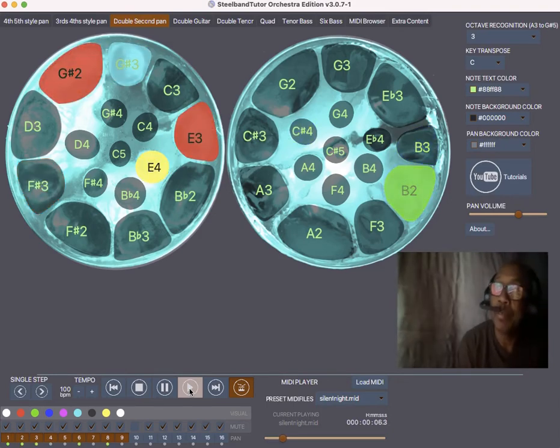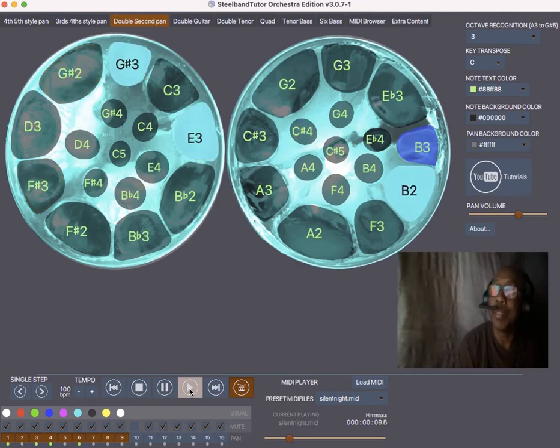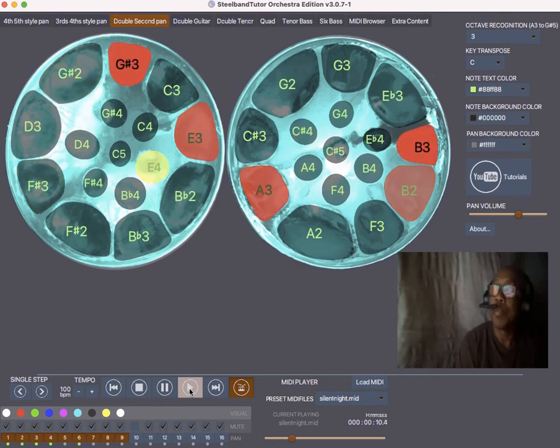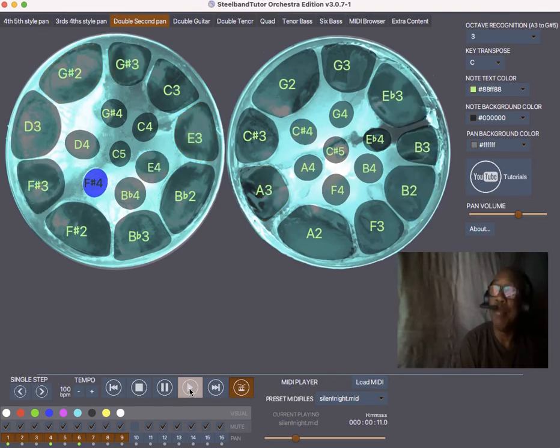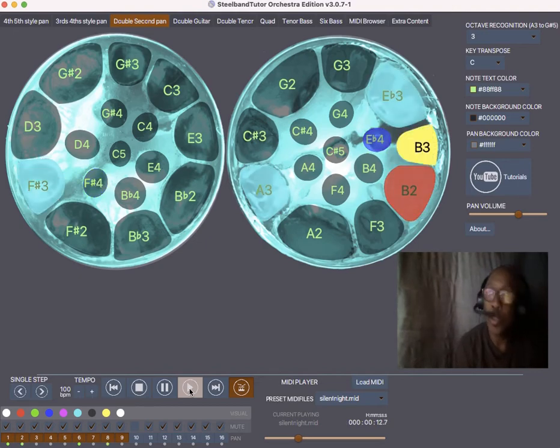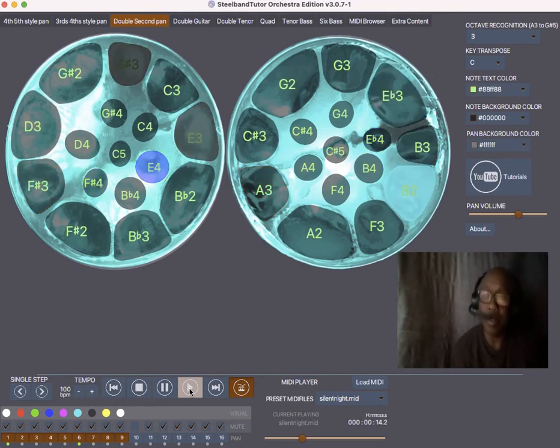So we see the red playing the concerted melody. And we see the light blue playing the chords.